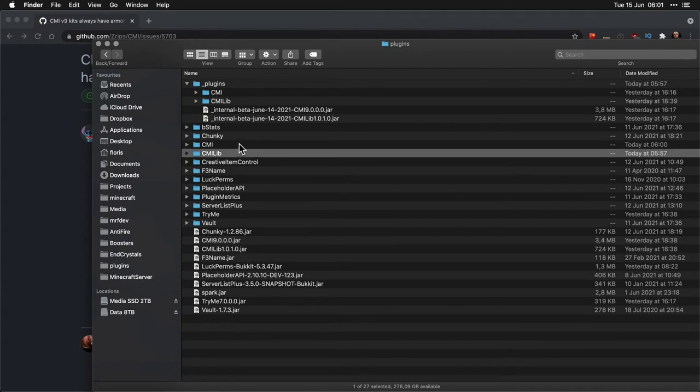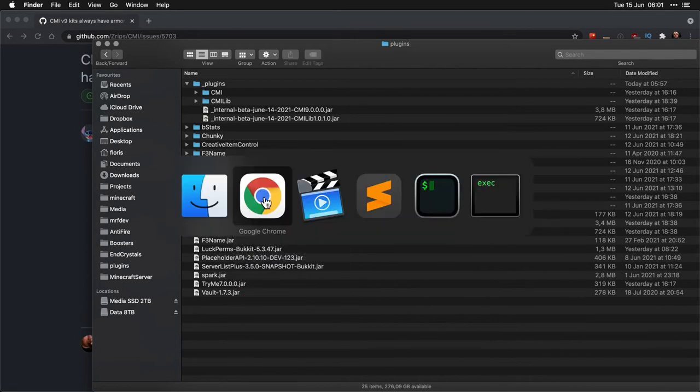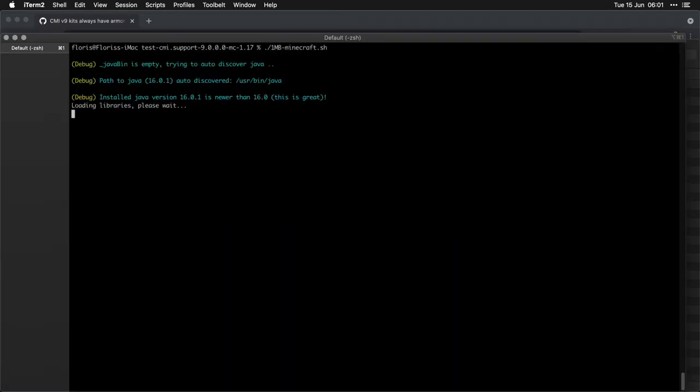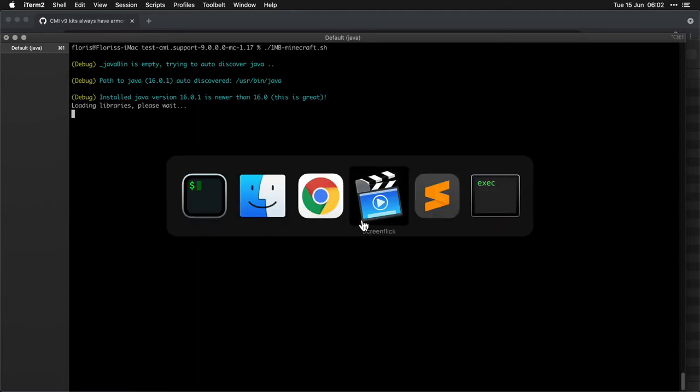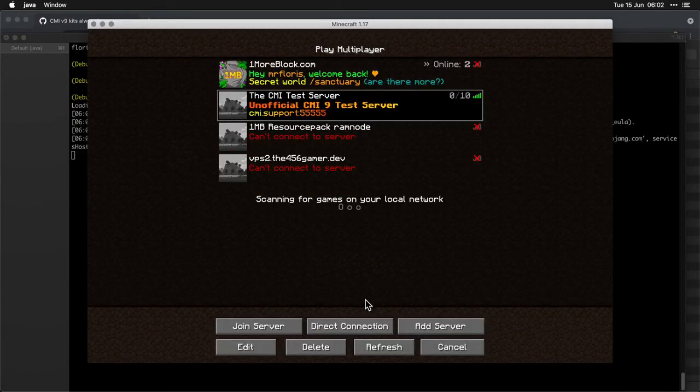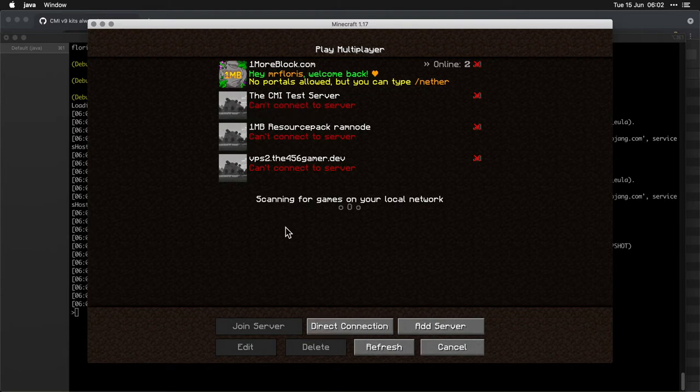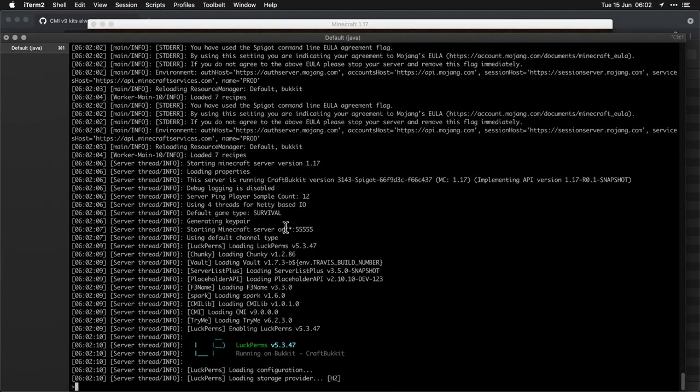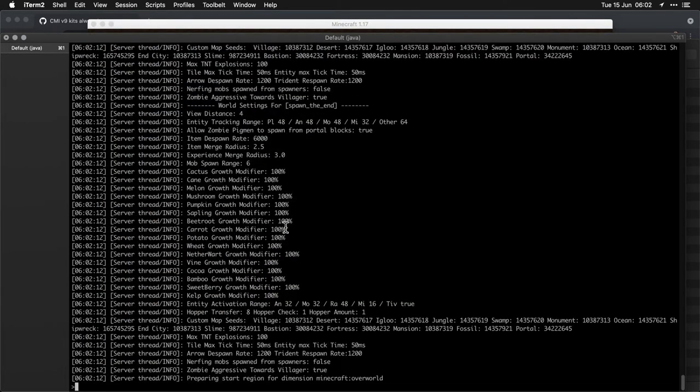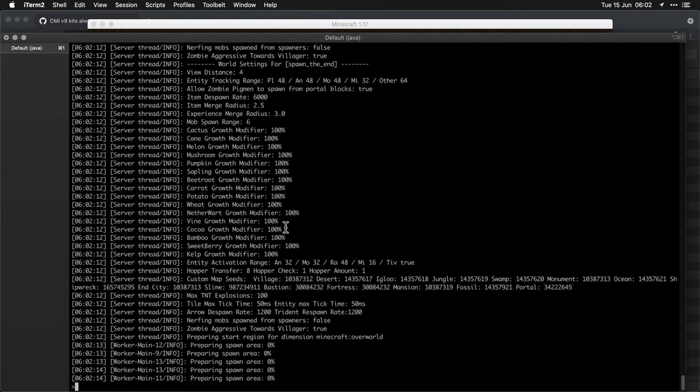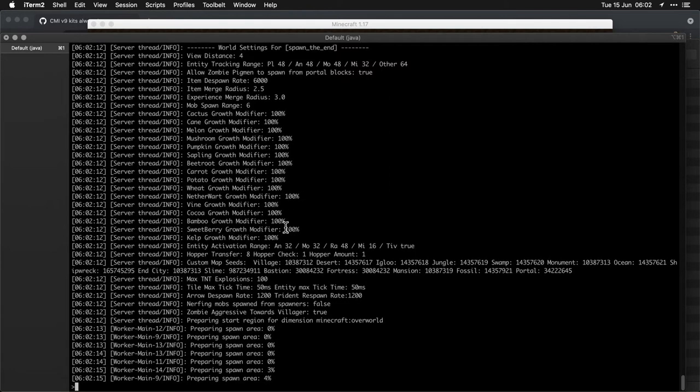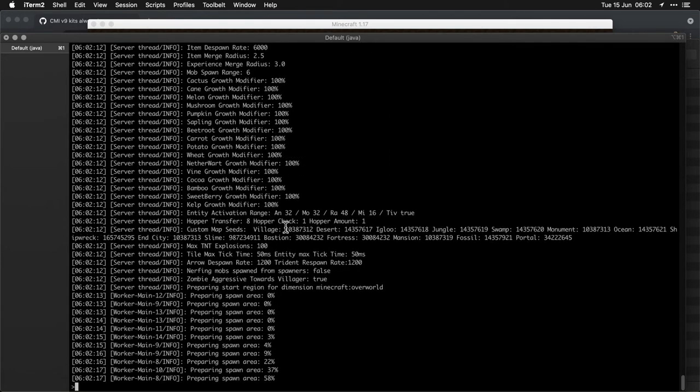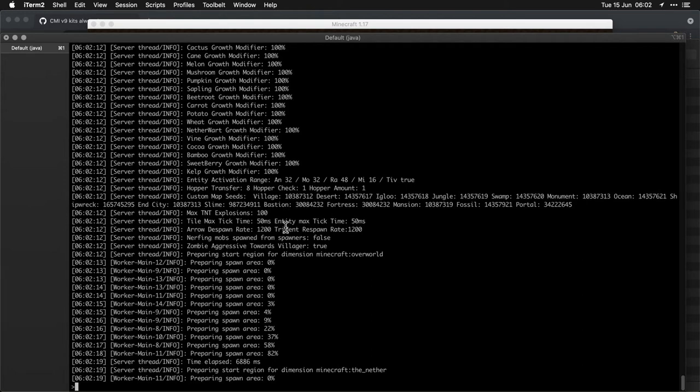I got a default server with a few plugins. Let's delete these folders and start up the server and let it run. Now I can't join right now, but I have a CMI test server on cmi.support where I am going to figure out what's going on.